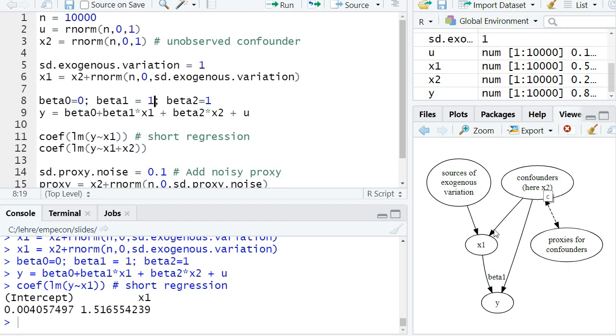don't add the confounder here, so our estimator for x1 in the short regression also measures basically the indirect positive relationship via x2.